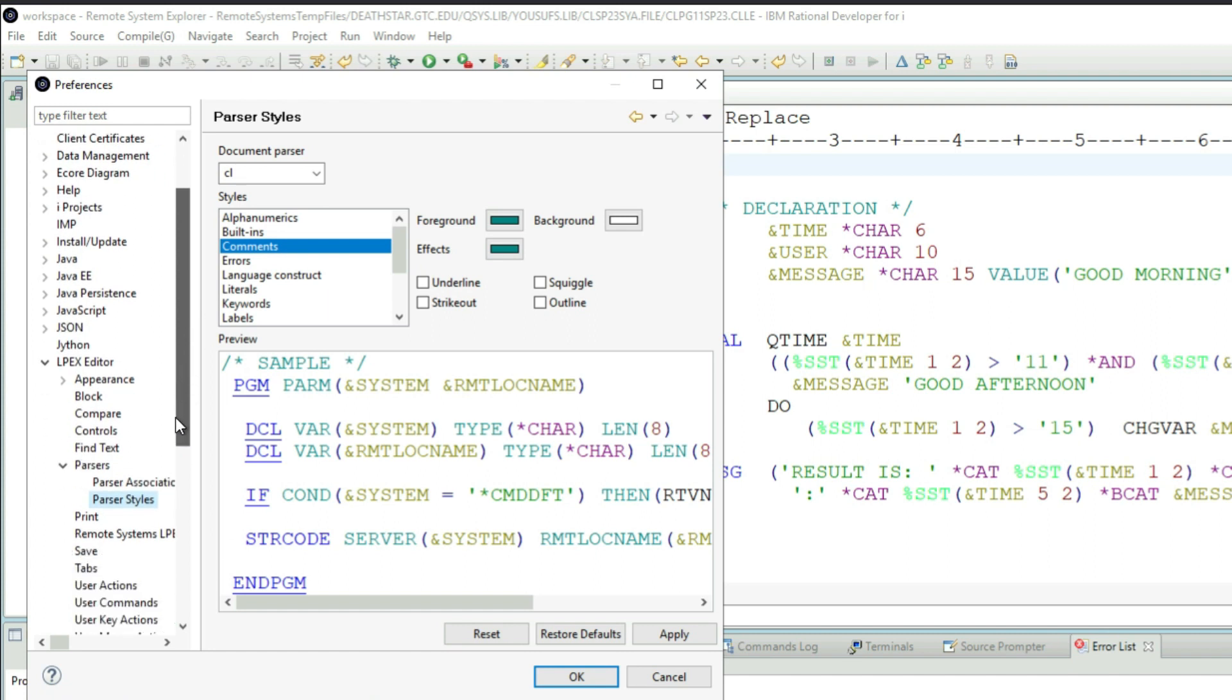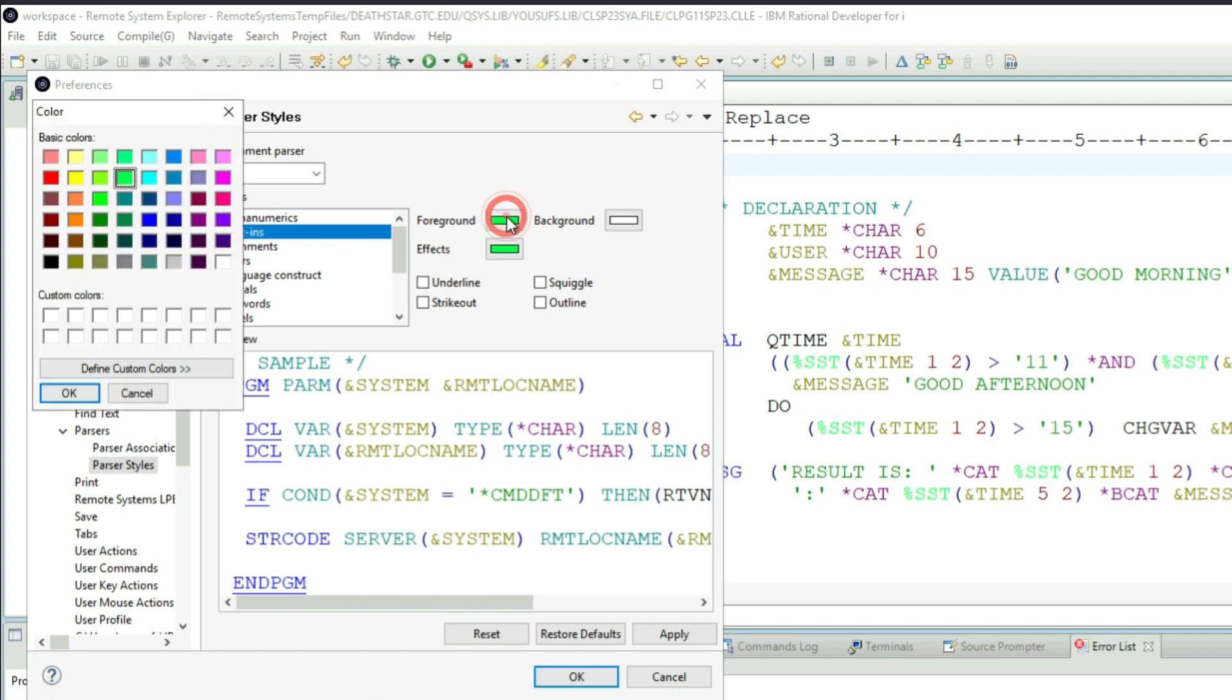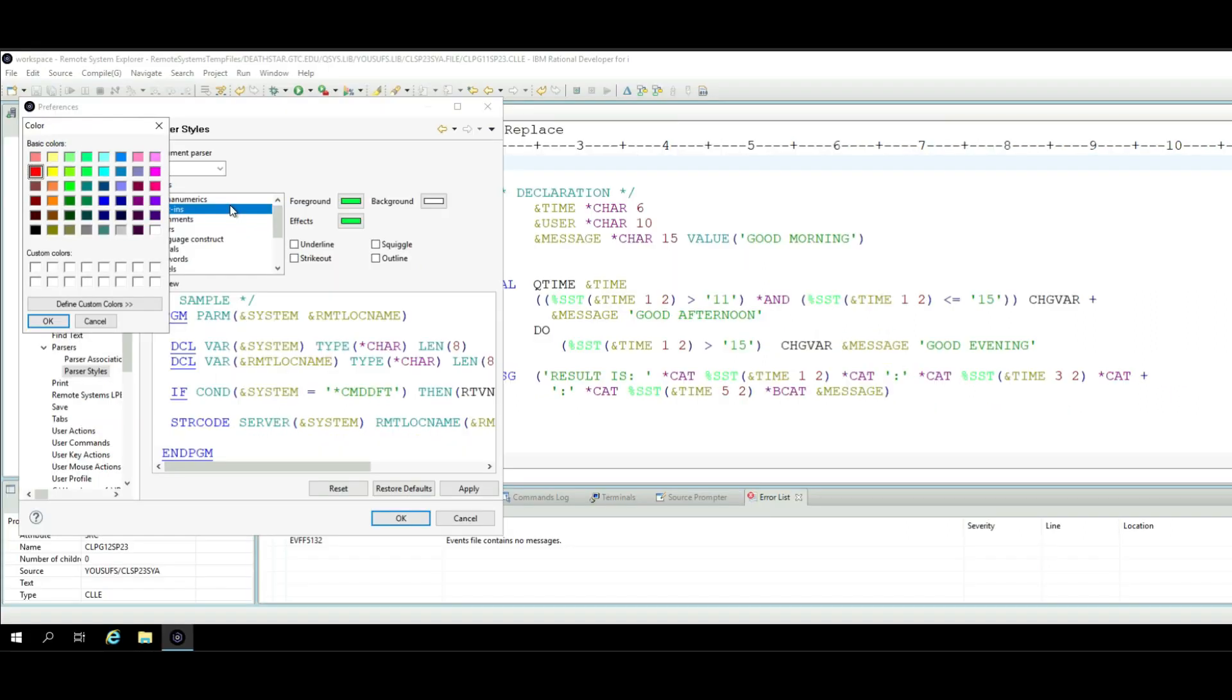Then I will click on Built-ins. In the Built-ins I have a foreground, I'll click on that and I'll choose a different color like red and then click OK.